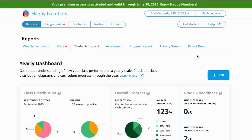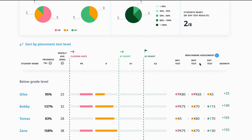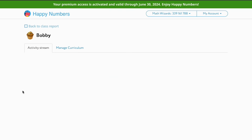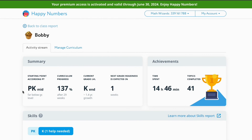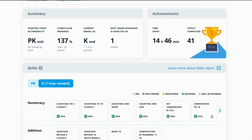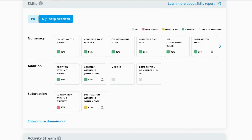If you're eager to explore your student's performance on the platform in more detail, click on their name to access their individual student report. Within this report, you'll find valuable insights such as the student's initial placement at the beginning of the year and the progress they've made since then. You can also track their growth by reviewing their current grade level and readiness for the next grade. Additionally, the achievements section will show information on the time your students have spent on tasks and the number of tasks they've completed. Scrolling down, you can also view their skills report and activity stream.